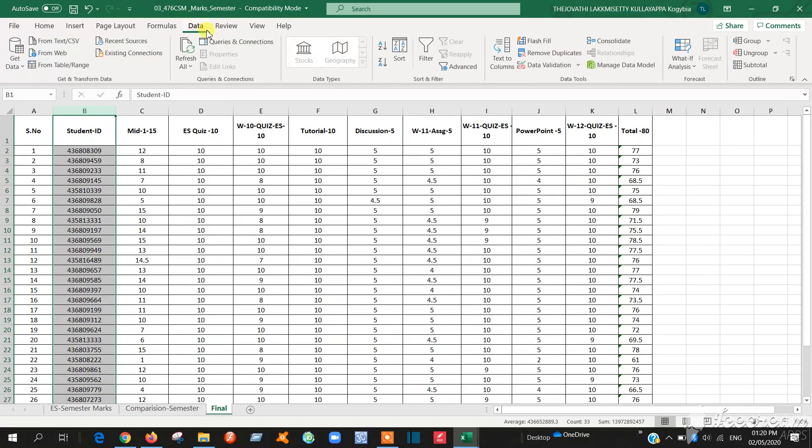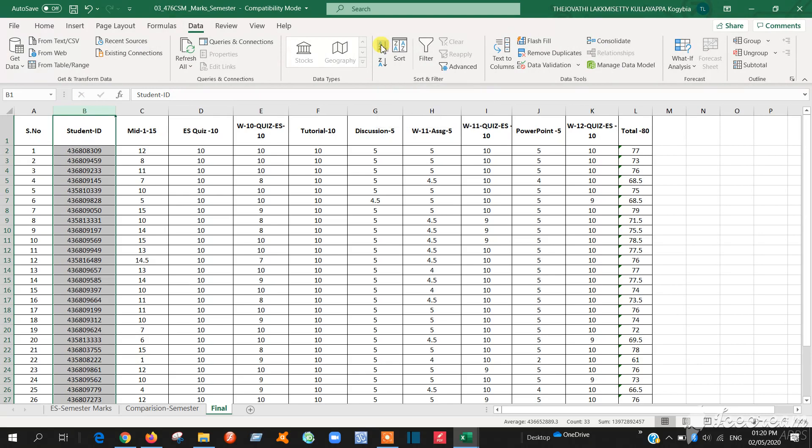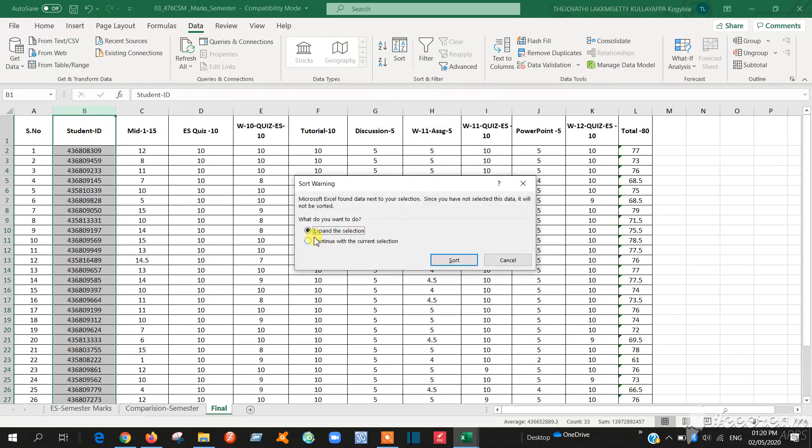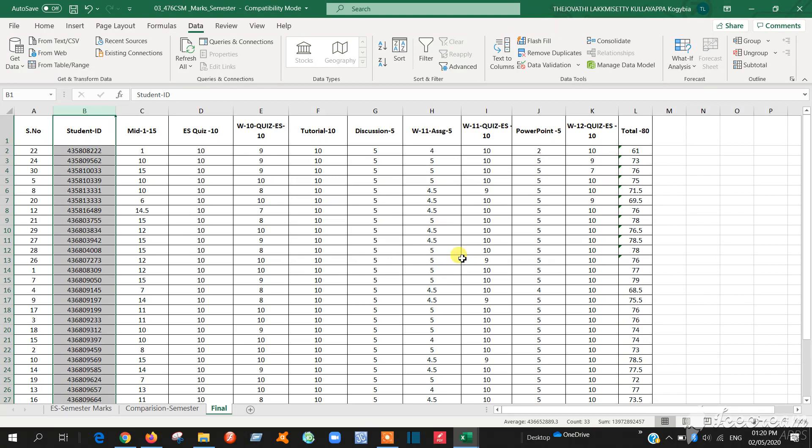Go to data and sort A to Z. Click this one. Then expand the selection. Then sort. Yes. So in the blackboard marks also sorted.